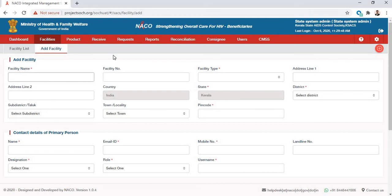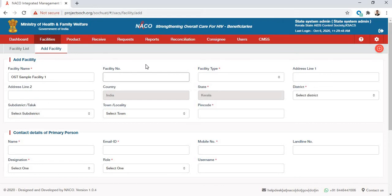We will call it OST Facility — OST Sample. For the facility number, you can refer to your SIMS facility number or any identifying number the facility has. You can also create a new number if one is not available. I will enter 000101 here.